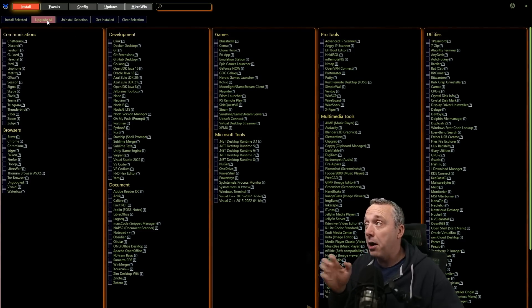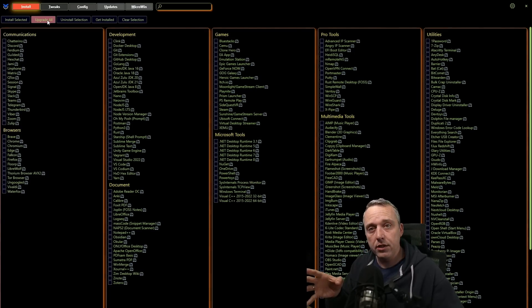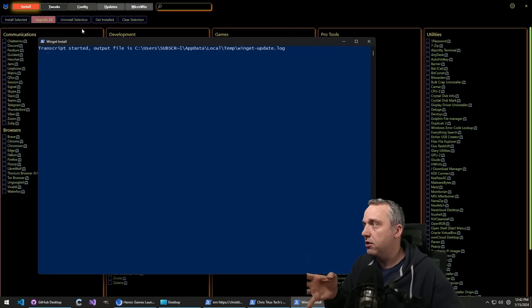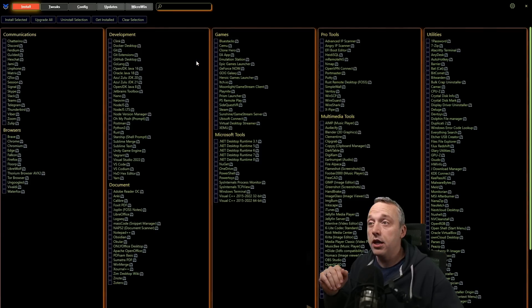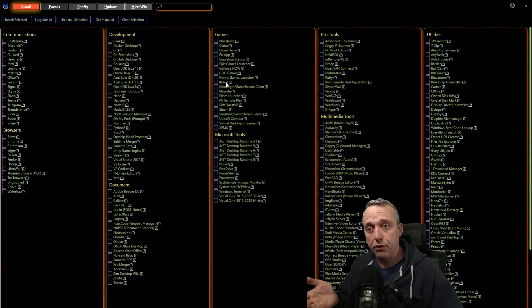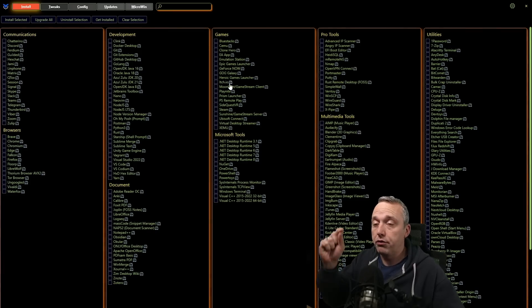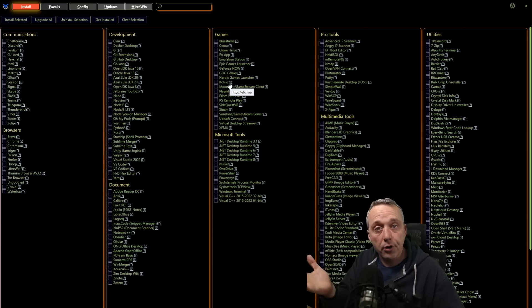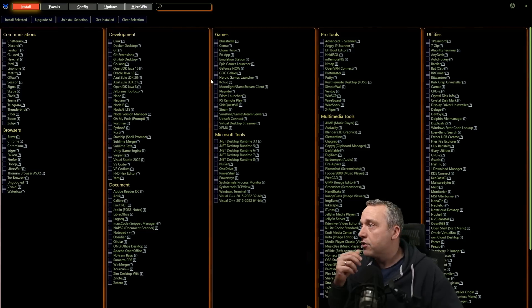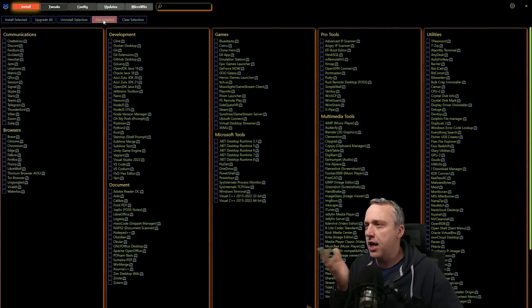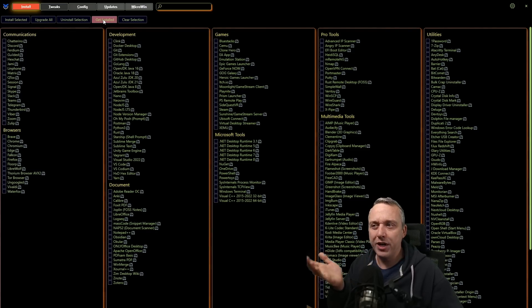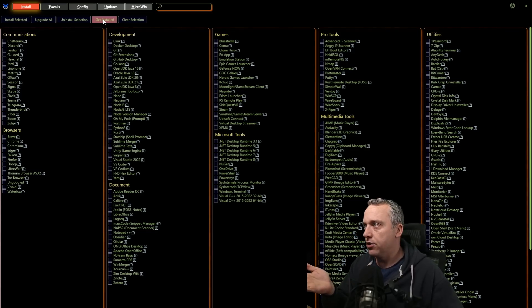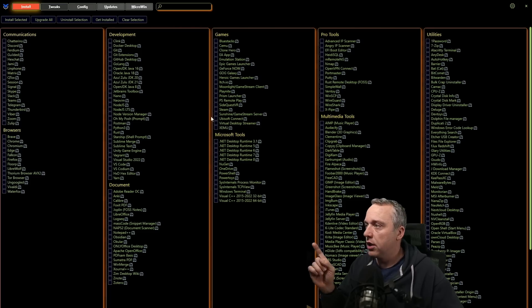We also have the upgrade all command. So let's say you're doing something. You can just click upgrade all anything you install through this. It'll go through, check all the software that's installed and then upgrade it for you. So really cool. And if you want to see, what software do I have installed?